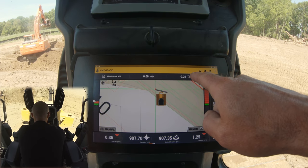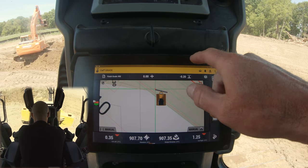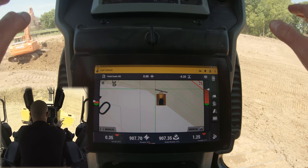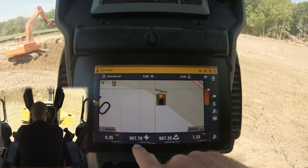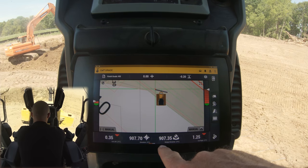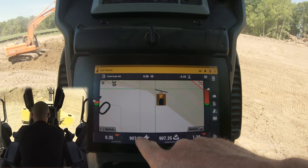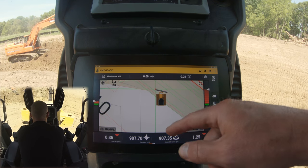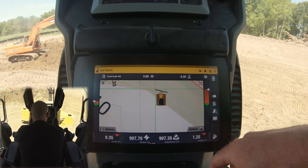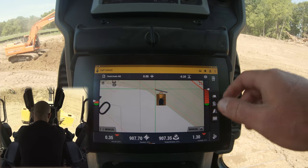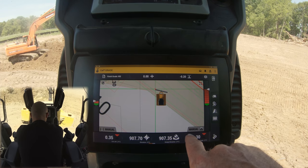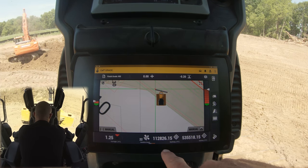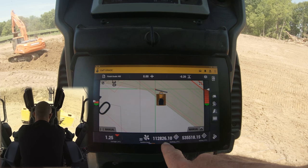Up here we have horizontal offset and vertical offset — we'll get into that in another video. We also have our current elevation versus our design elevation, which gives you an idea of where you are relative to grade. If we swipe over here you have a little bit more information.